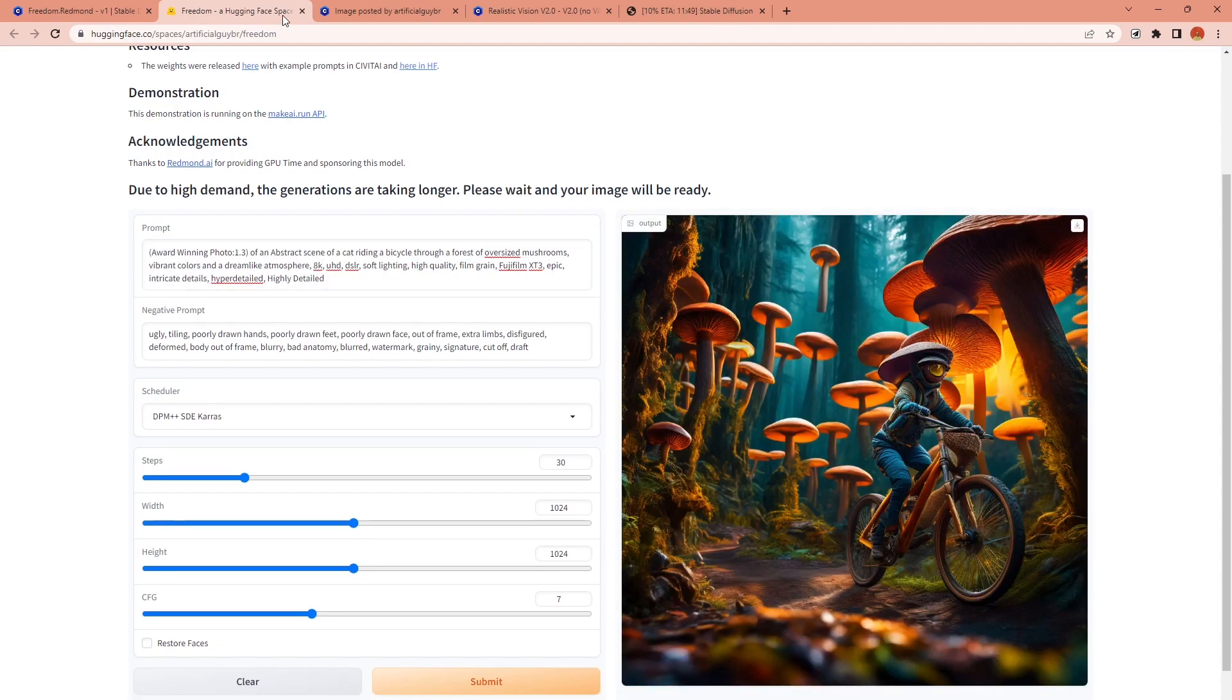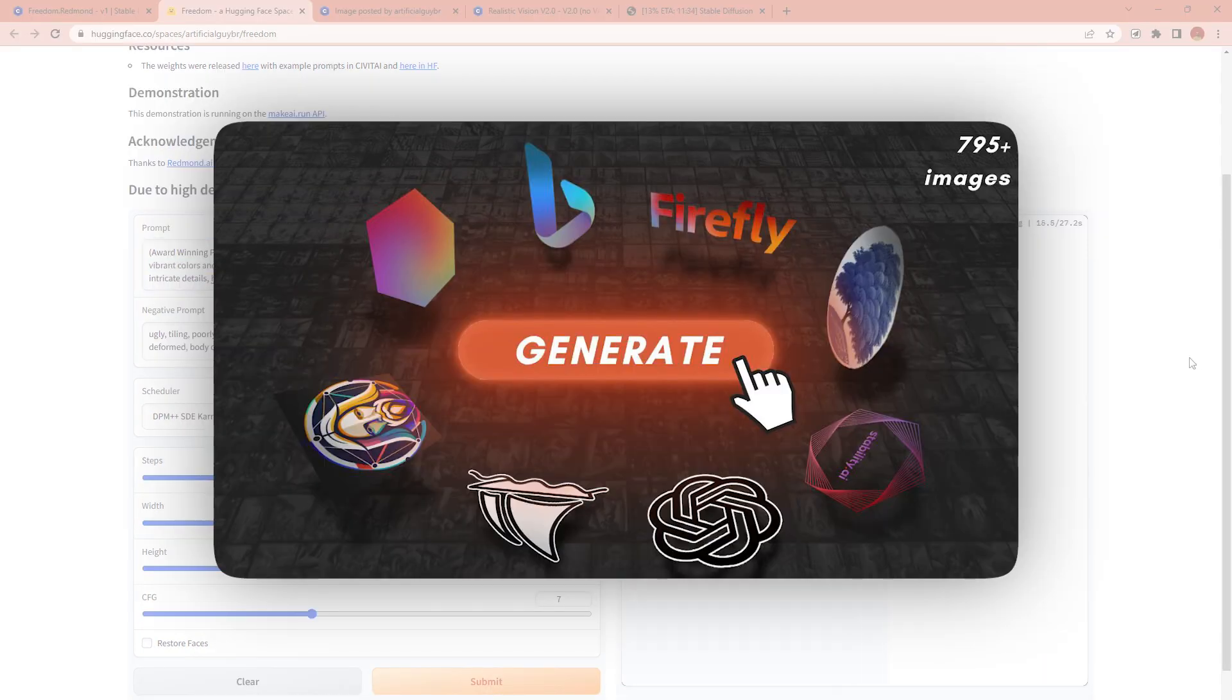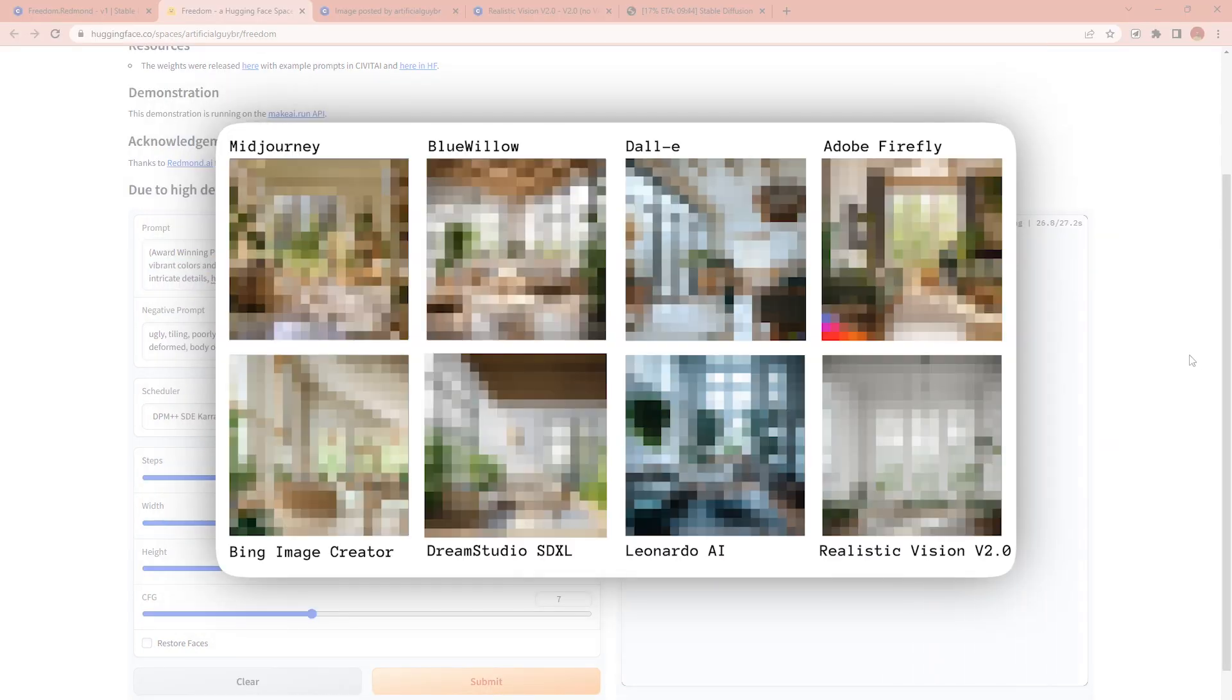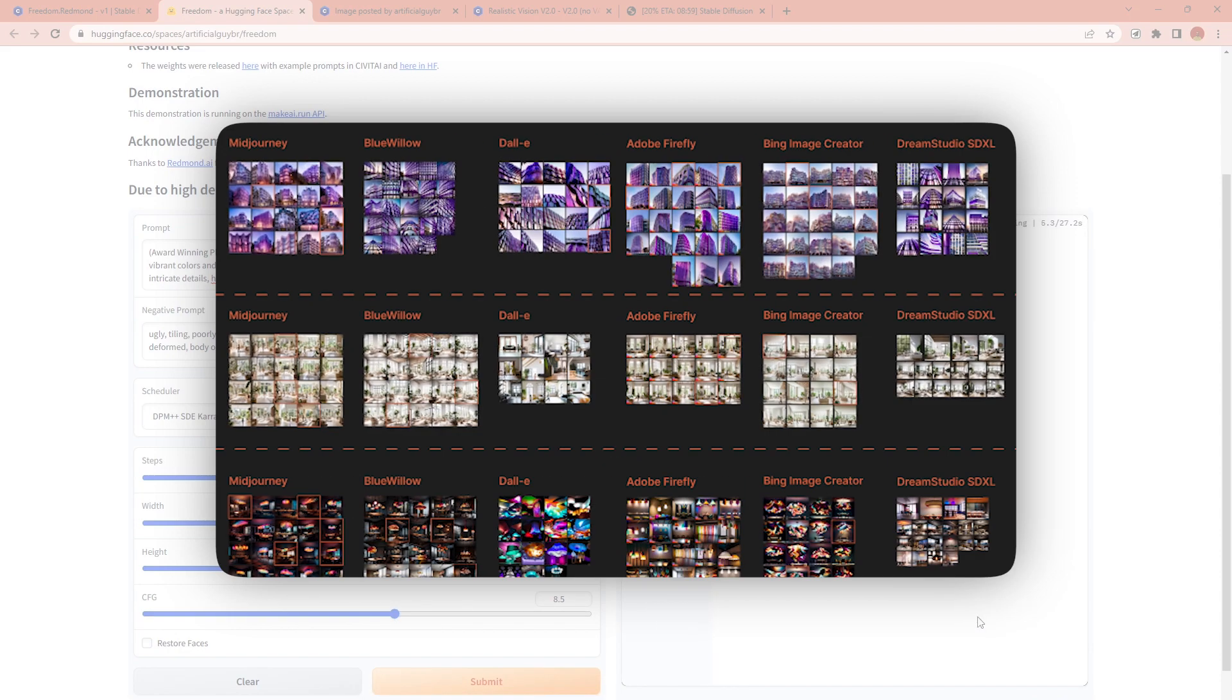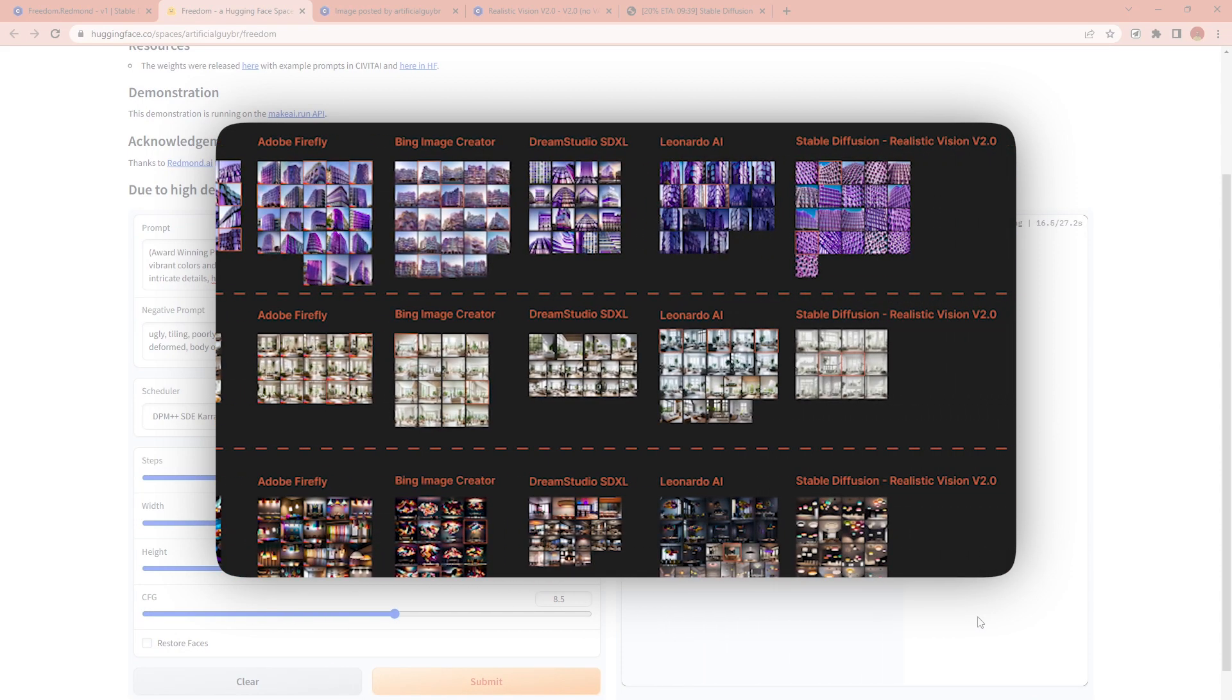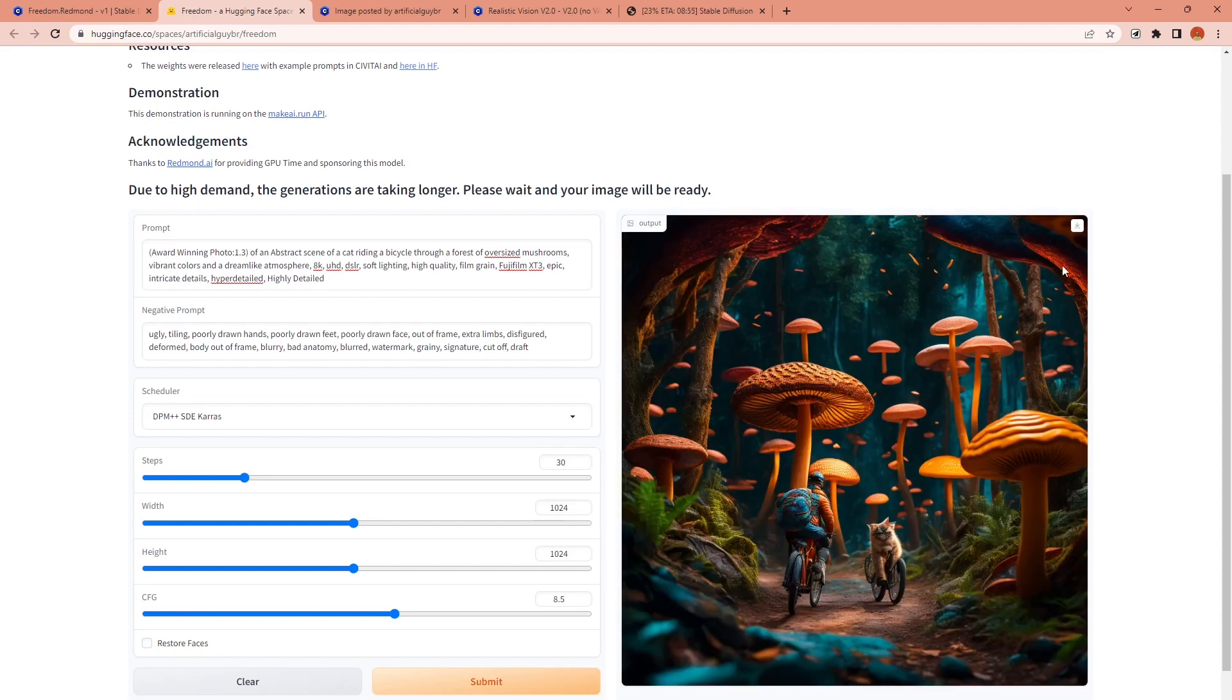Later I decided to try out some of the prompts from my last video to add this model to the comparison. If you didn't see that video I compared eight different AI image generators in five different categories with more than 800 images. You can check it from here and here are some of the images with my favorite ones from other platforms.